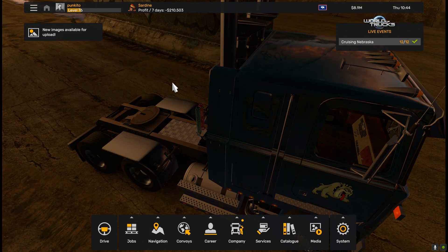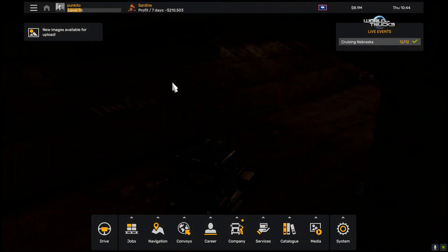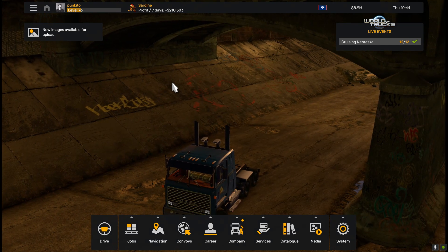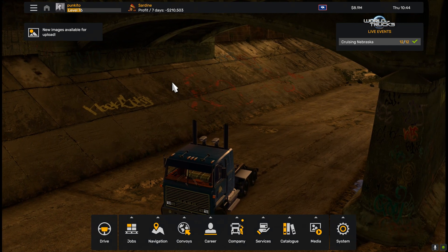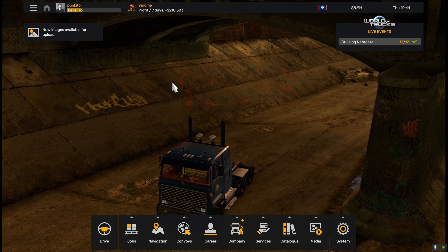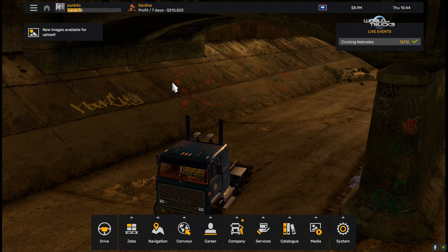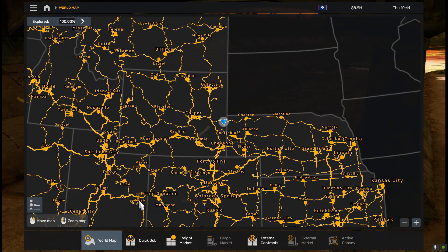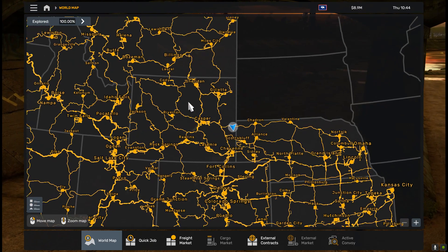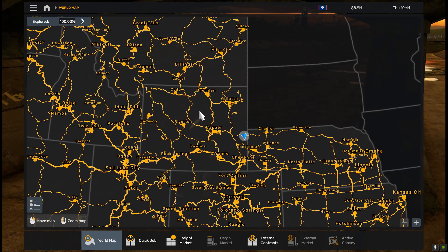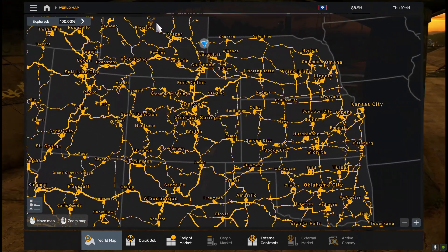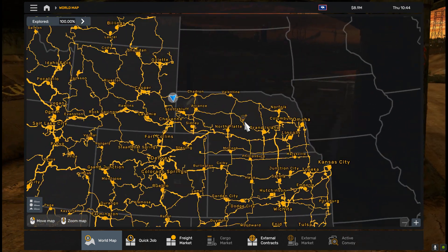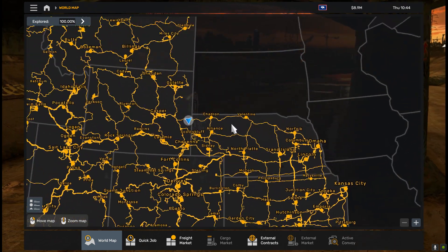Hello everyone, welcome to TrackSim channel. Today we are in American Truck Simulator, and we will talk about how to open the map to 100%. Today we are talking about American Truck Simulator 1.50 and all map DLCs, including Nebraska.